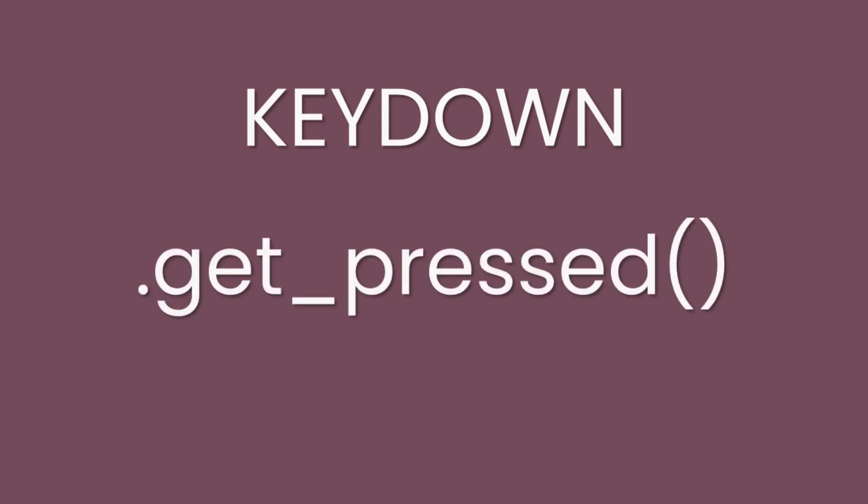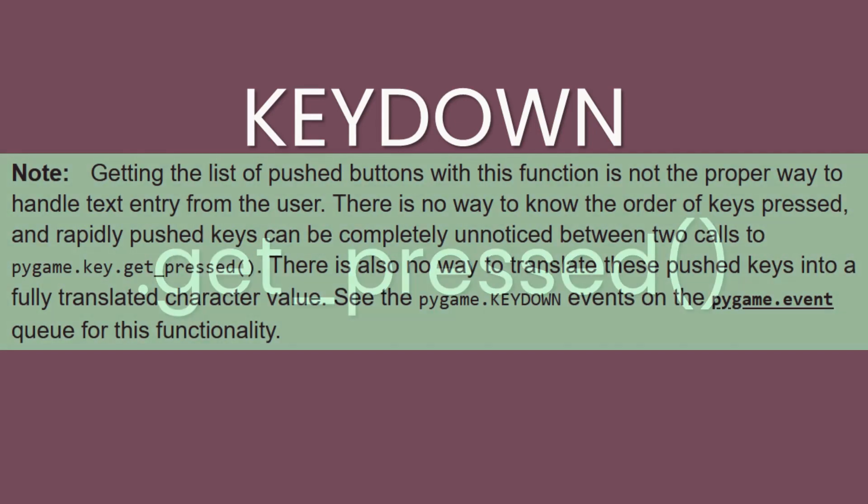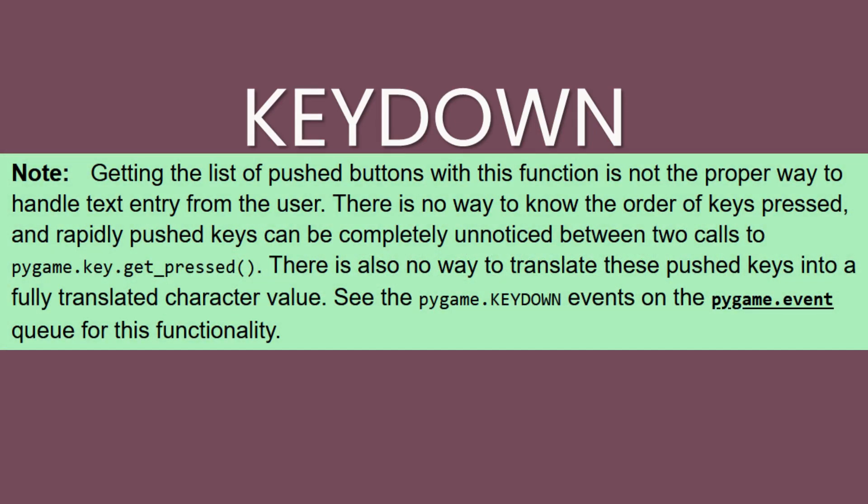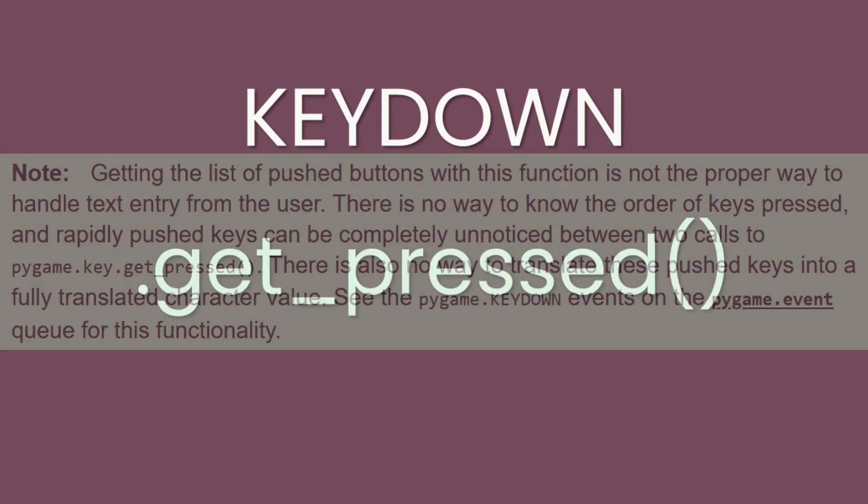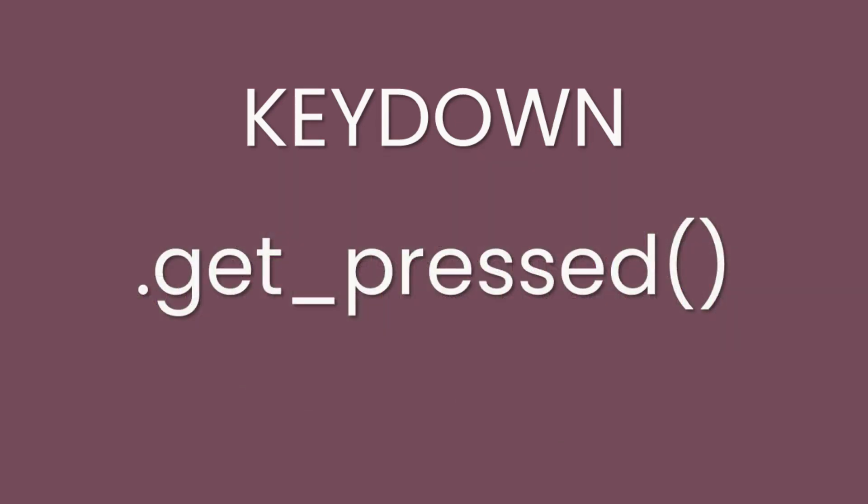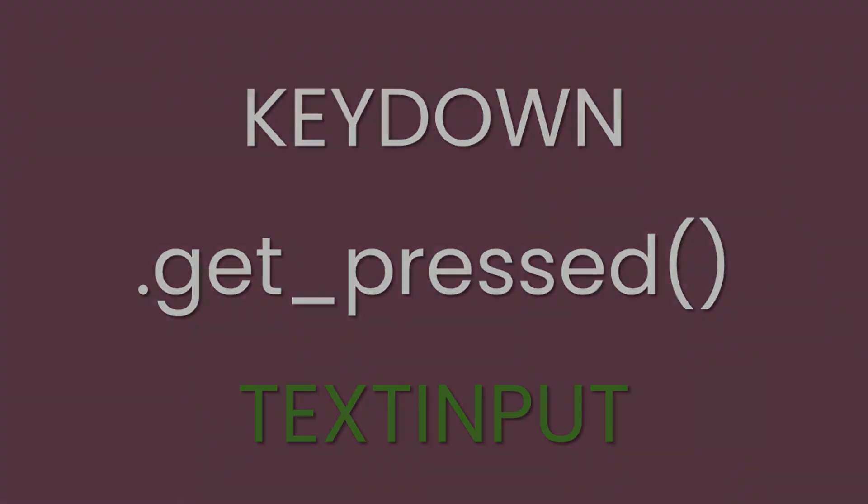You could use the get pressed method, but Pygame's own documentation warns against using this for input. And that brings us to the text input event. This event is similar to key down, but it filters out all the function keys and is the preferred approach for this.